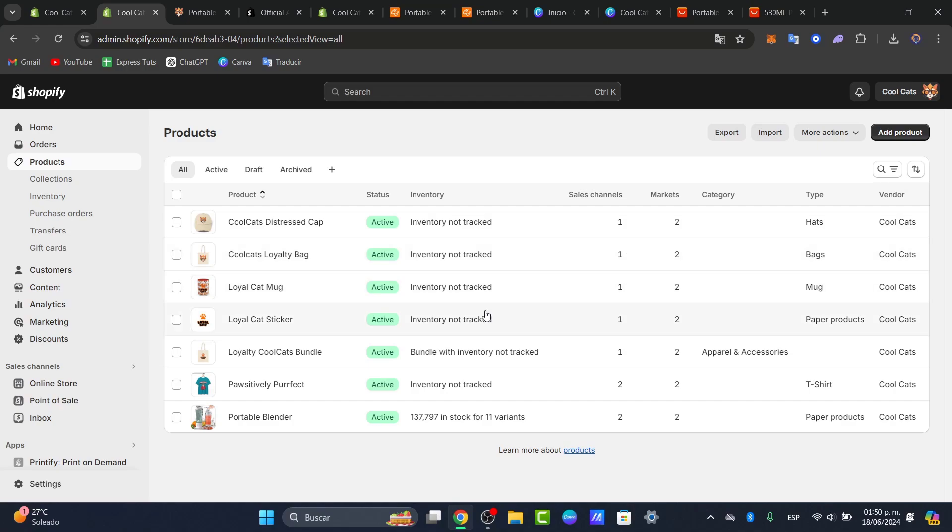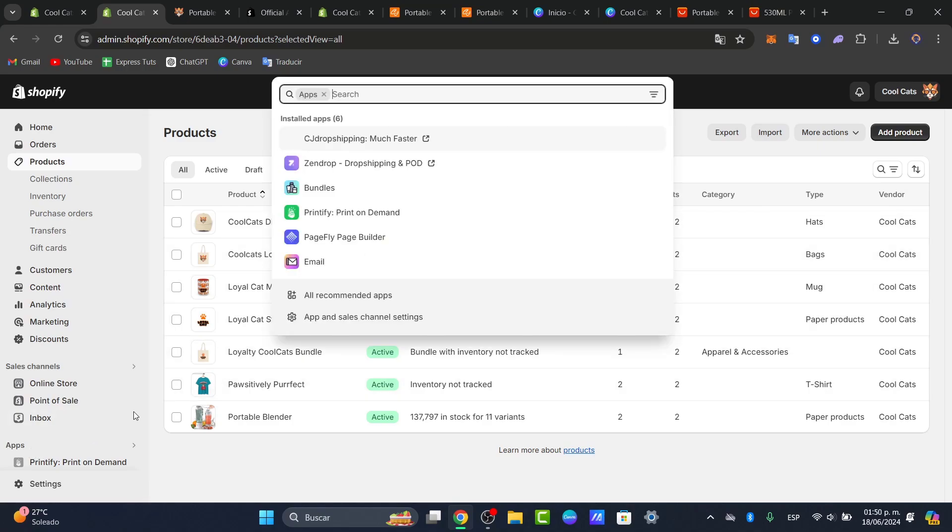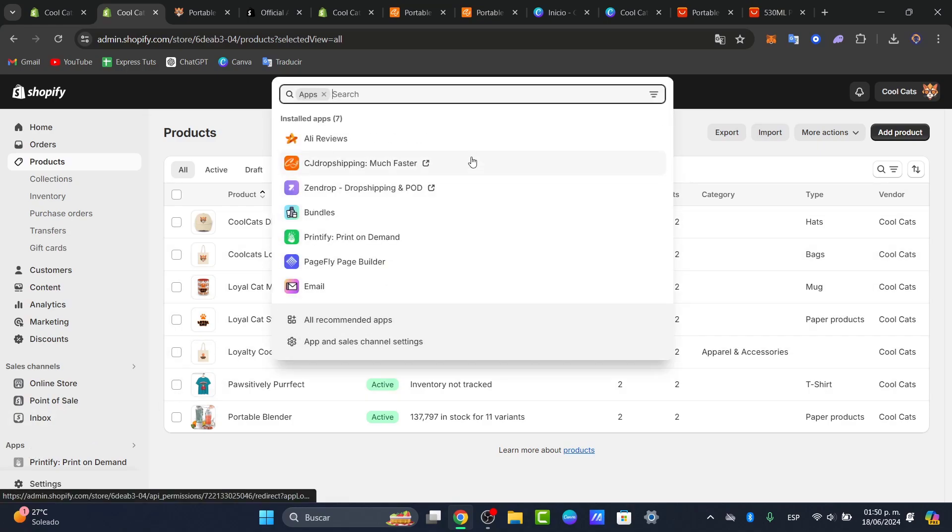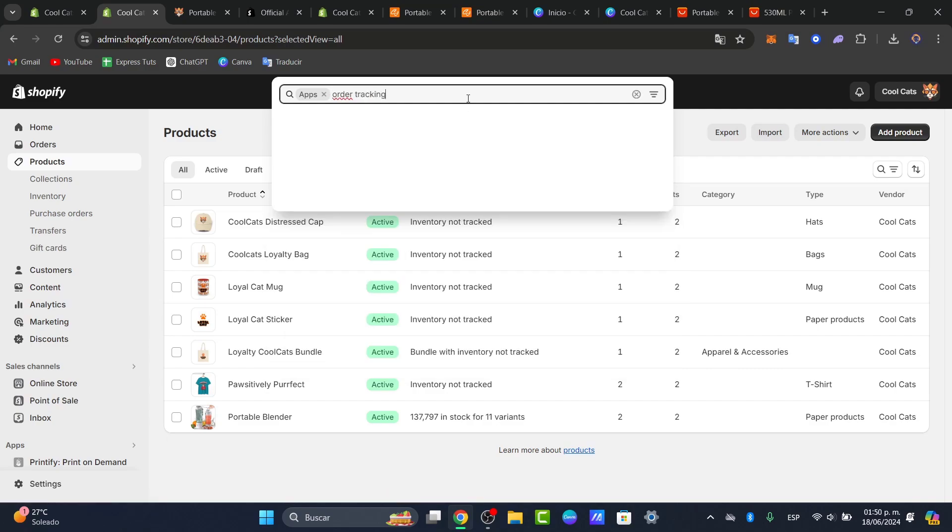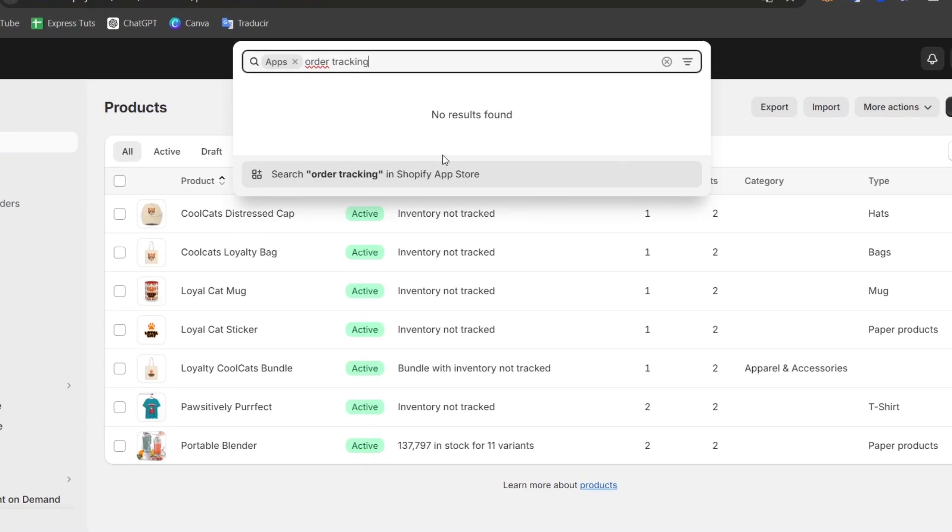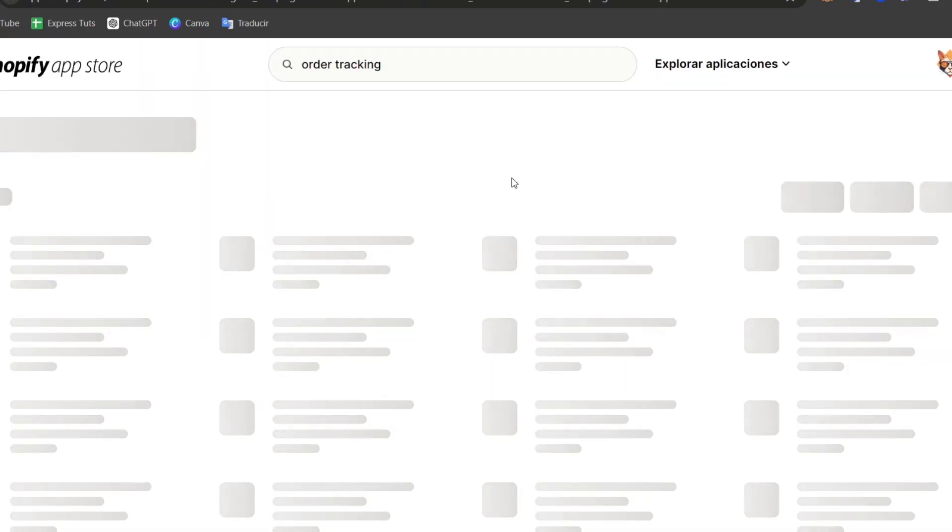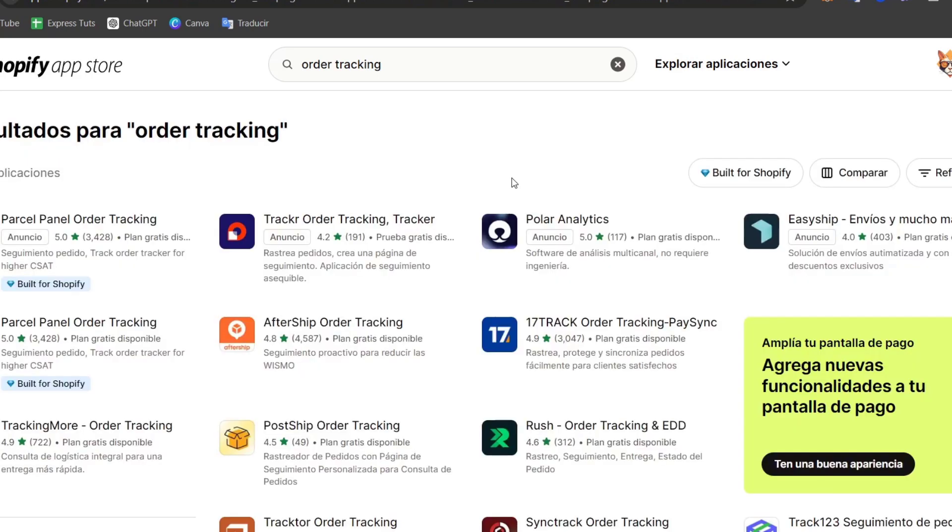So let's go here into the third part of applications and here what you can do is look out for order and just type here the search order tracking in Shopify app store. So popular options include the TrackStop, there's the AfterShip, the Order Lookup. So for this tutorial we can use the AfterShip order tracking.